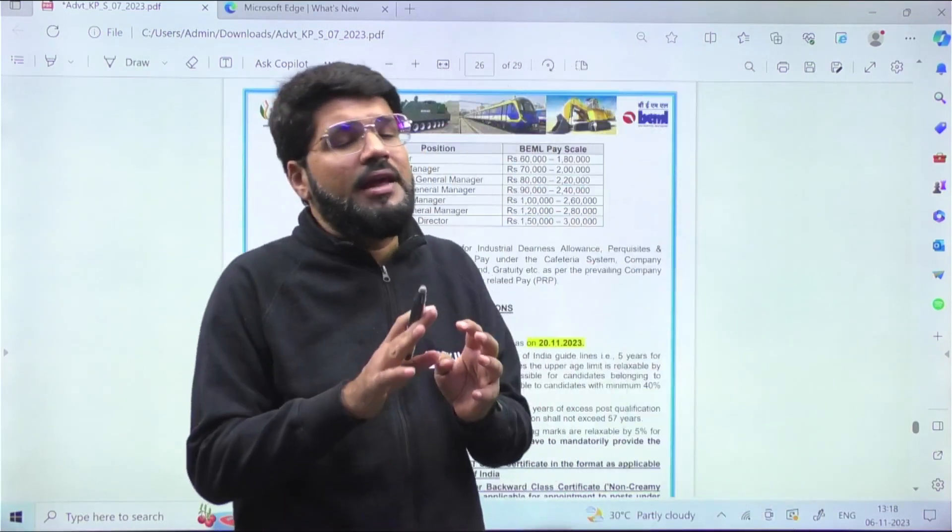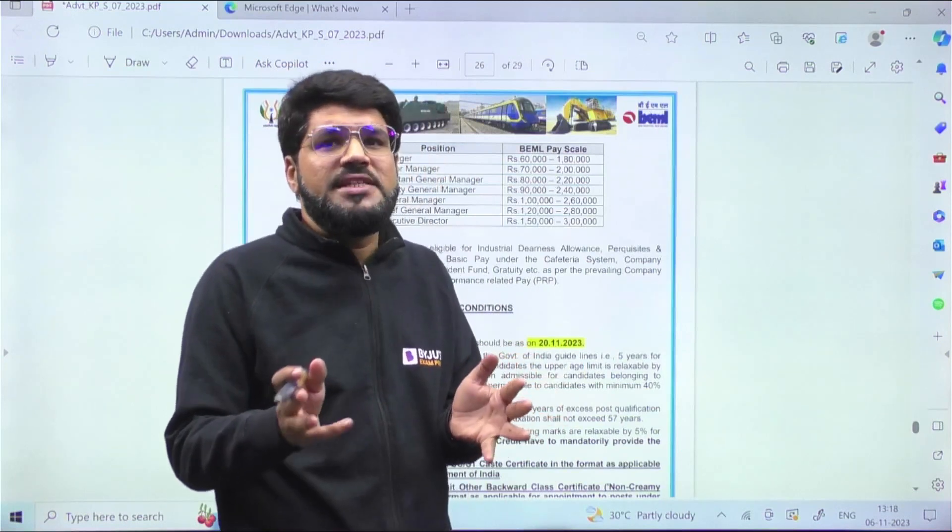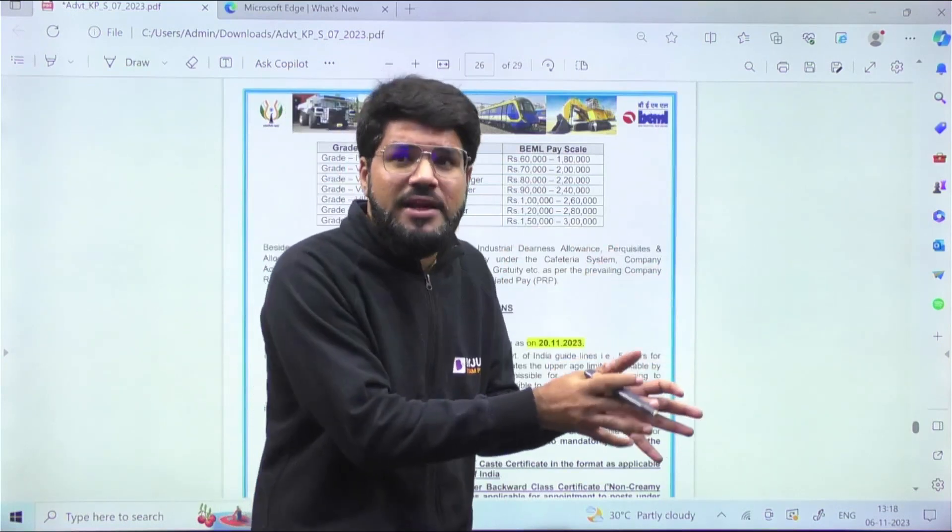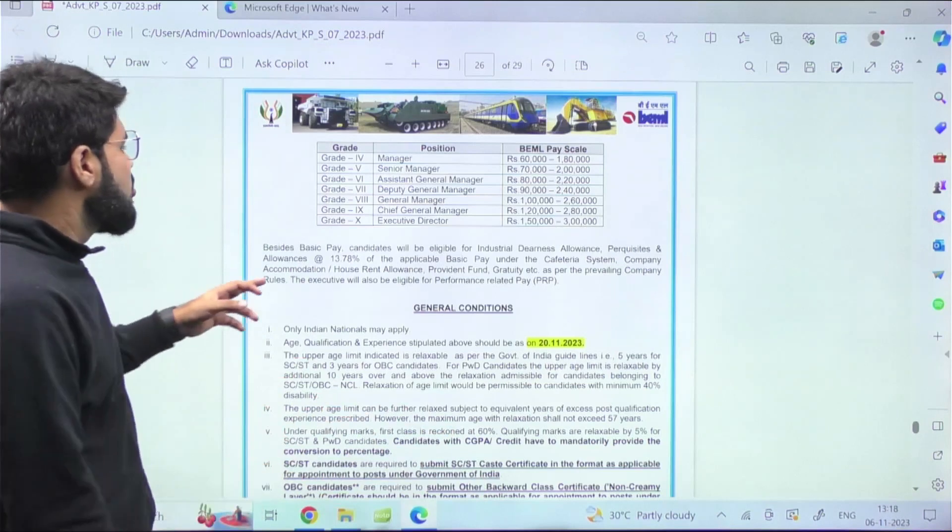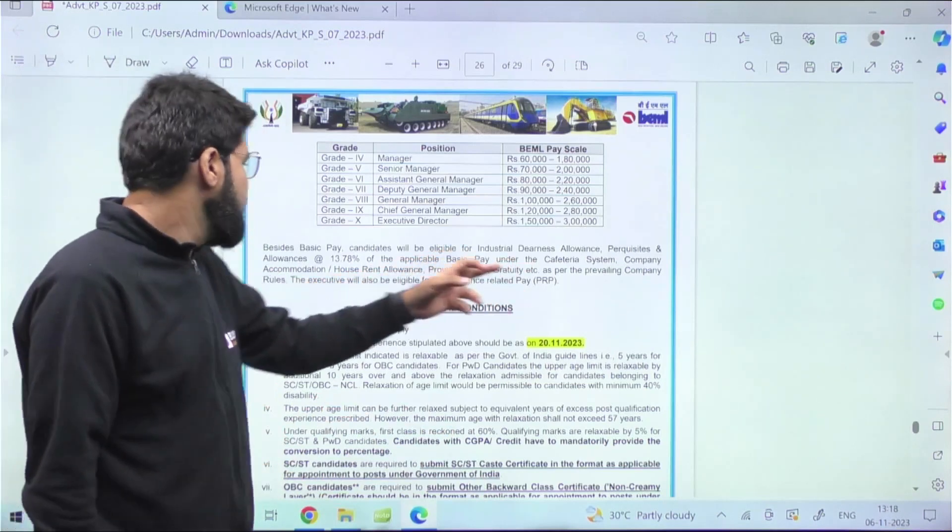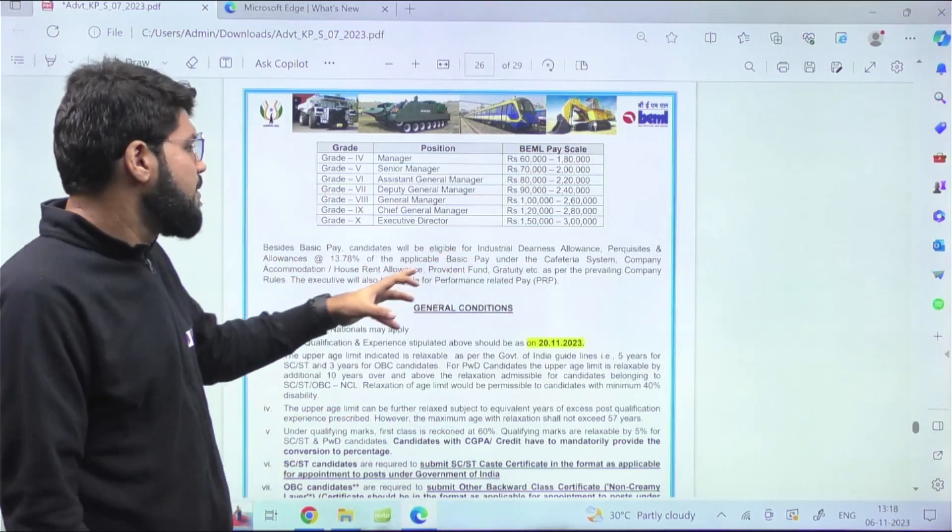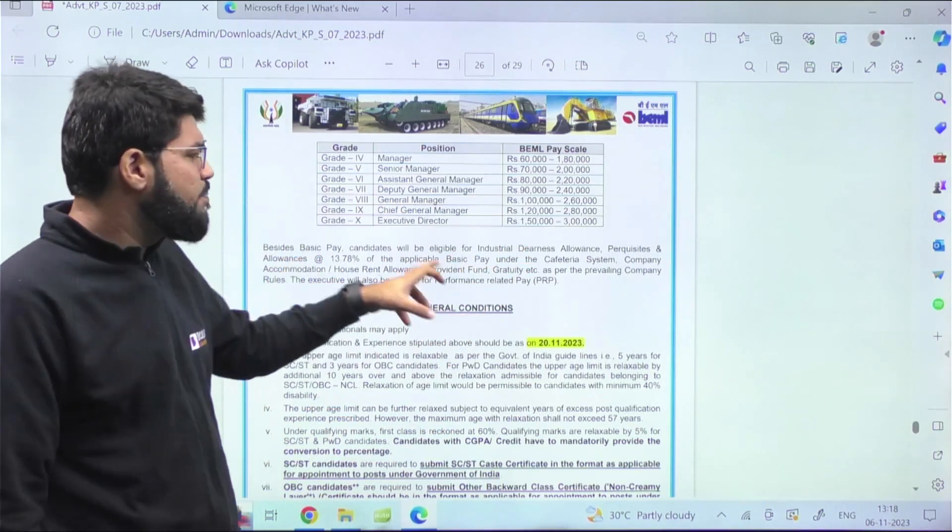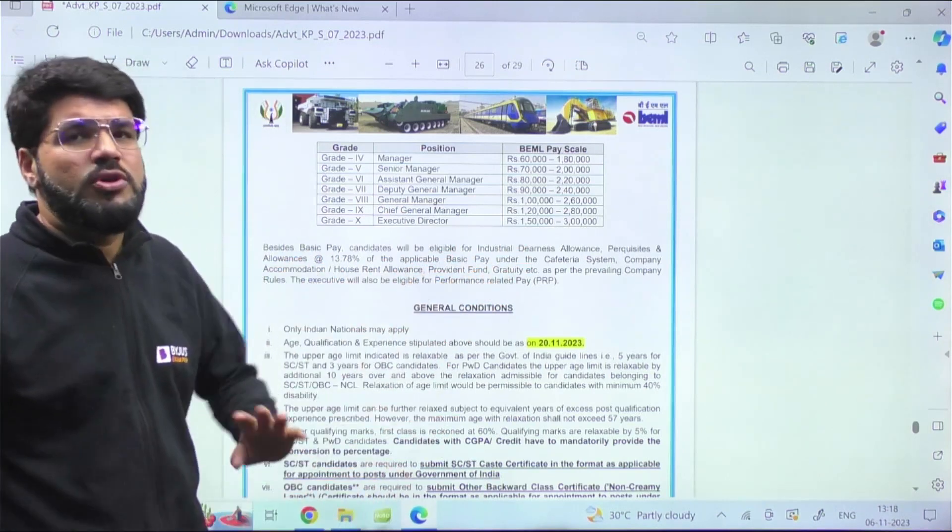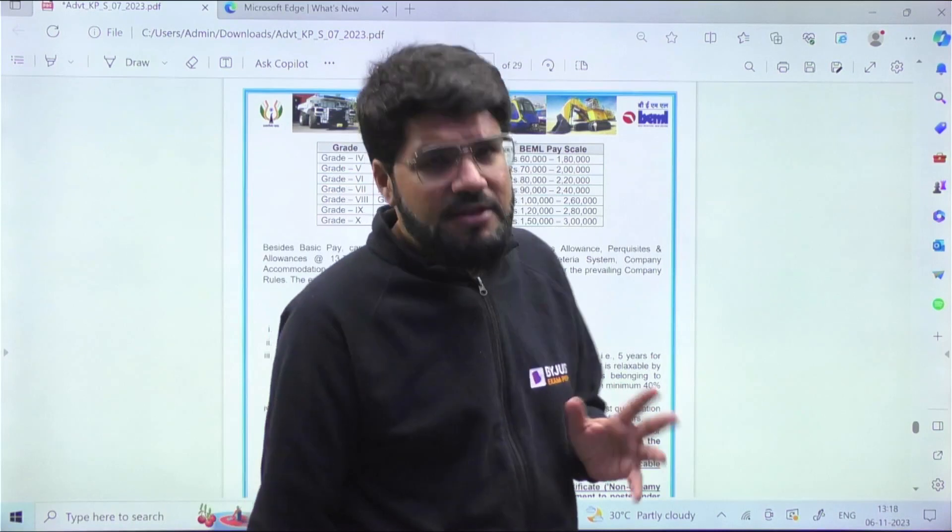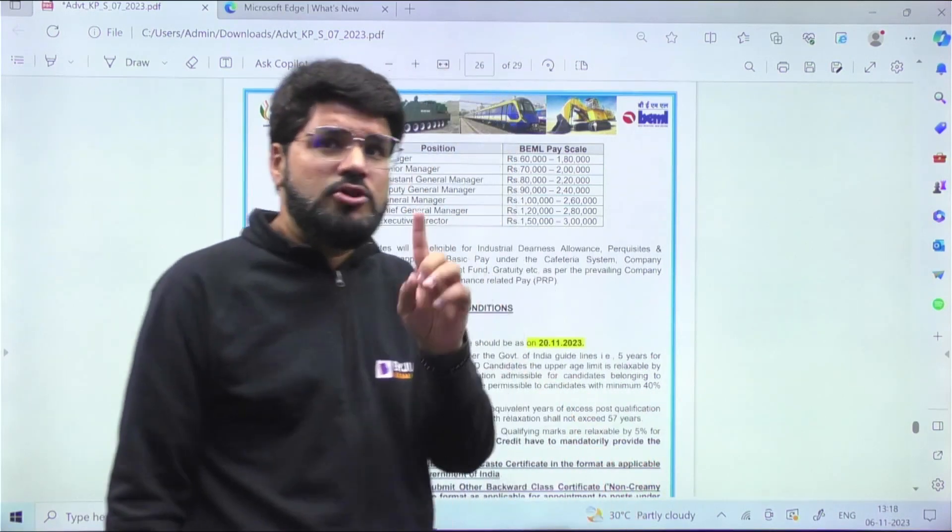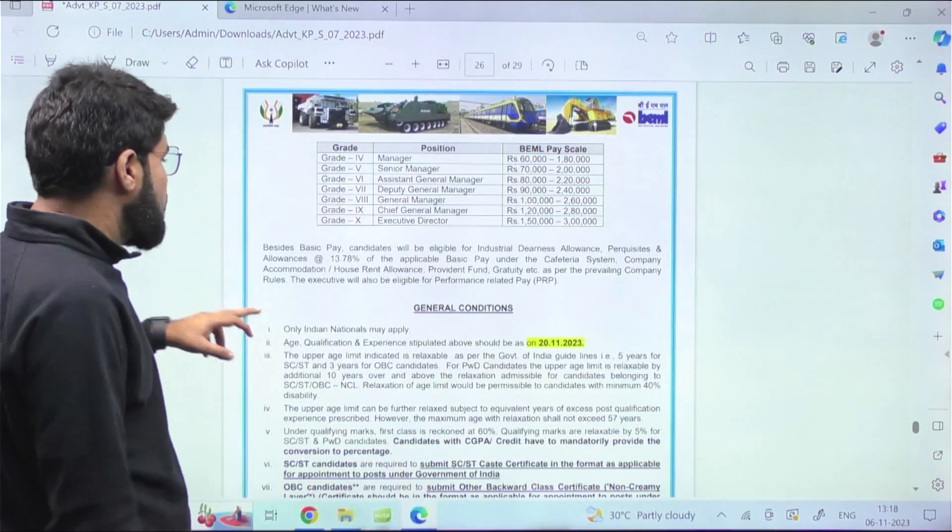As expected, whenever you're joining such companies like BEML, I always keep telling you - don't only look into the basic pay but look into the additional facilities and moreover the job security that you always have. You have the DA, all the perks, cafeteria, accommodation, HRA, PF, gratuity, etc. - everything. You'll enjoy all the separate benefits that government employees enjoy, and other than that, job security will be there.